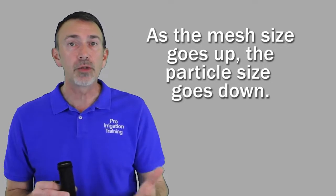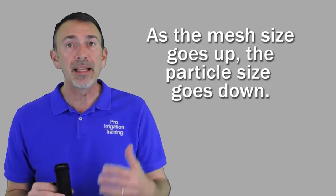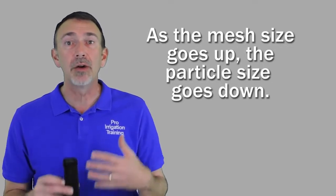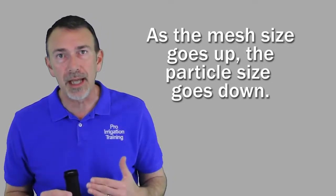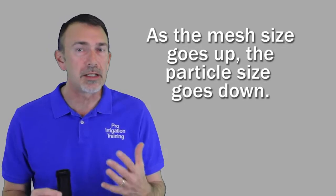So that means each hole is going to be smaller. So as we look at a chart here in a minute, you'll see that. But I just want to reiterate, as the mesh size goes up, the particle size comes down. I know that's a little bit confusing to people who are looking at purchasing a filter and trying to decide what size of screen that they should use. Some of these products only come with one particular size, and there's no option to buy other ones.